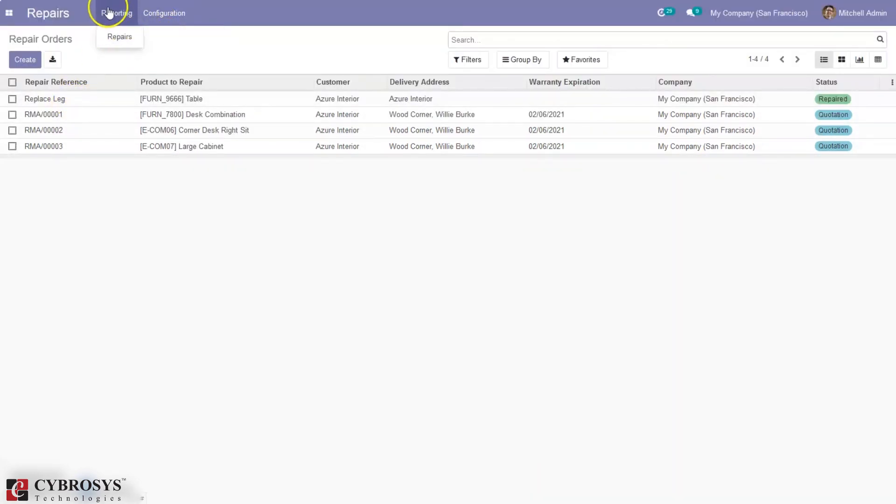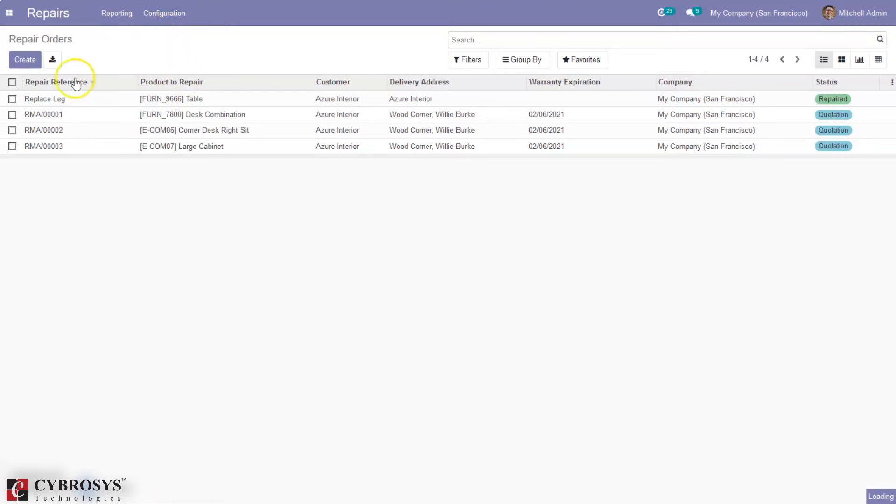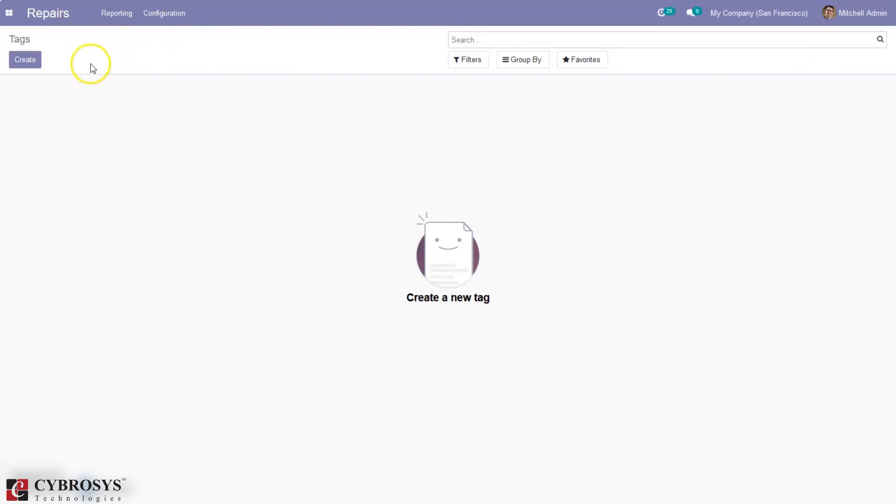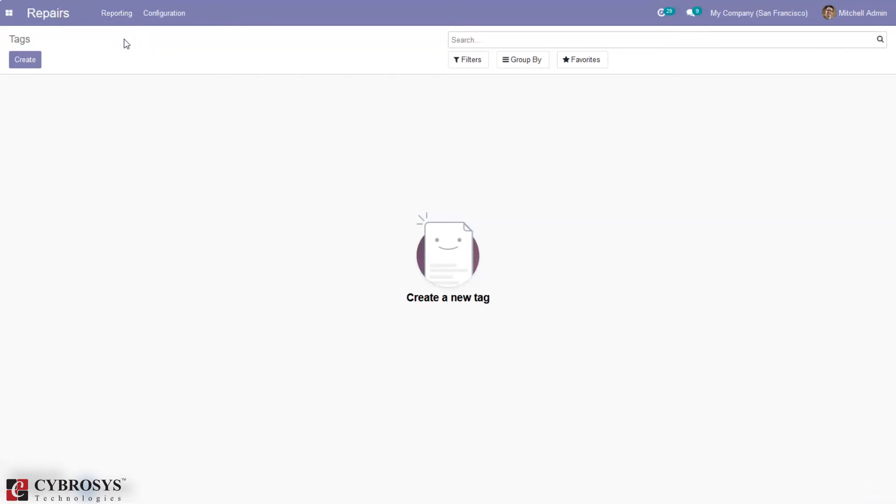From here we can also set repair order tags. We can create tags and assign them for repair orders. Then we can also see reporting for our repairs. Here we have the repair analysis report.